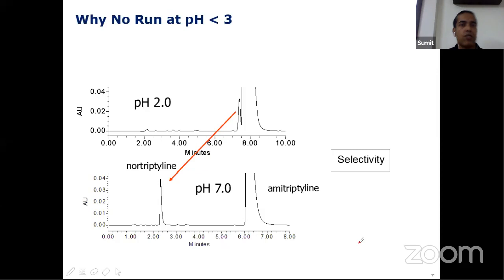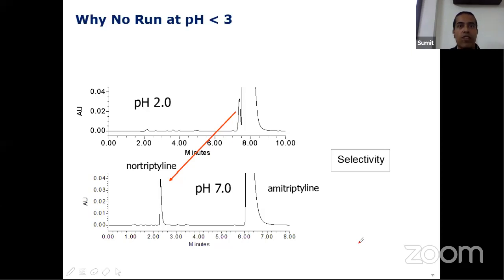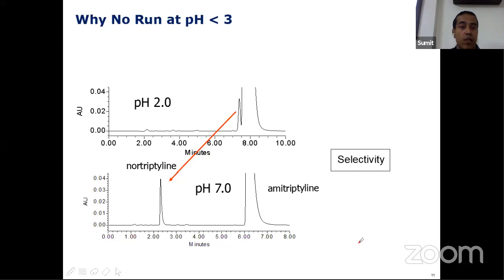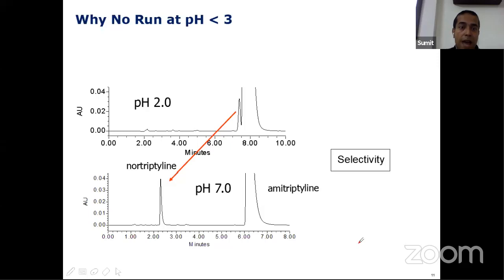You may ask: if I exceed pH three, I'm getting a bad peak shape. Why can't we just run at pH less than three? Well, it may not be good for some compounds. If we try to separate two basic compounds at pH two, they do not have virtually any resolution — they do not get separated. But at pH seven, they're well separated. And that is why, sometimes to get resolution, you have to go for a higher pH, which may cause peak shape problems.